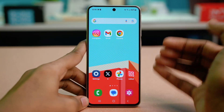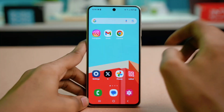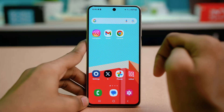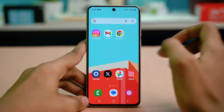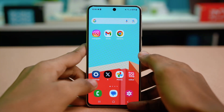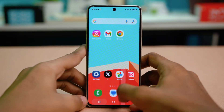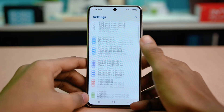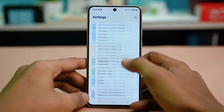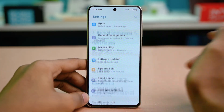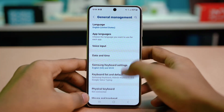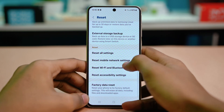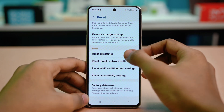In case the issue is still persisting, you can try the next solution which will be a surefire way to fix the problem. Go to your settings, then scroll down and find general management and tap on it. Scroll down again and select reset, then scroll down once more and select reset all settings.